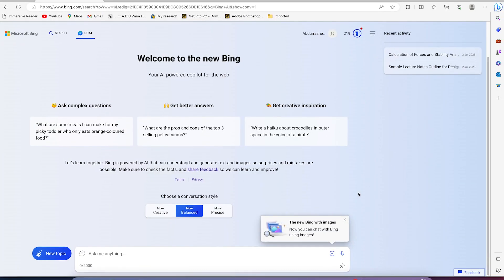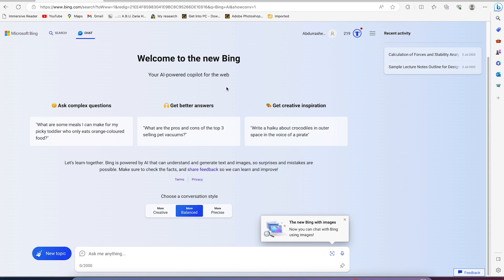You just have to log in with your Microsoft account or any of your accounts. It's free to register as well and create a Microsoft account. Once you register, you'll be brought into this very platform. The new Bing AI, your AI-powered copilot for the web, uses GPT-4.